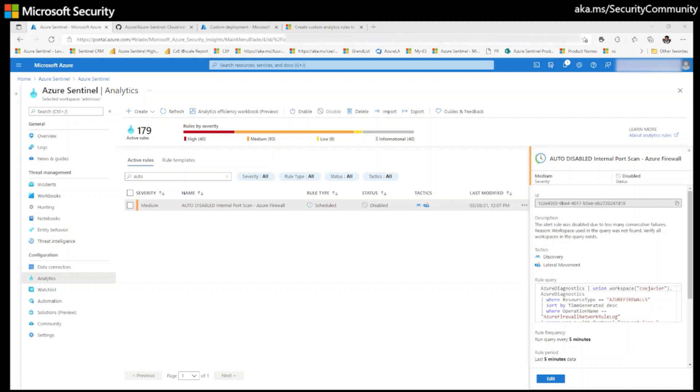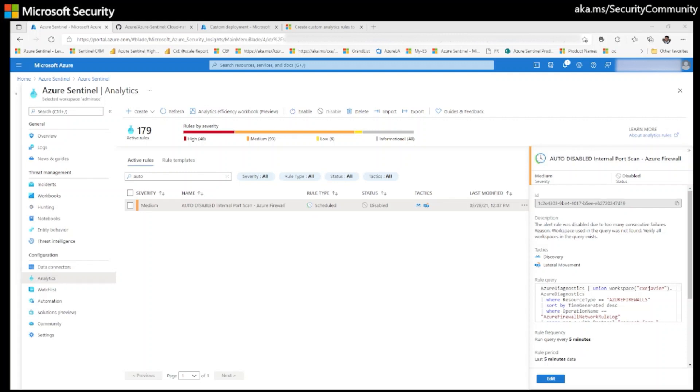To fill this gap, I have created a playbook which monitors your Azure Sentinel analytical rules periodically. If it finds any analytical rules disabled with title auto disabled as a prefix, it will inform security teams by notifying them via email or post messages to Teams channel. Interesting, right? Okay, let's get into action.